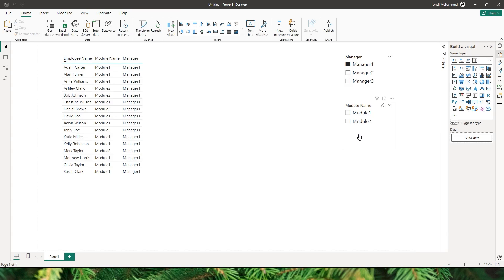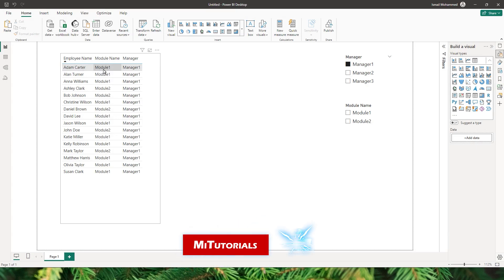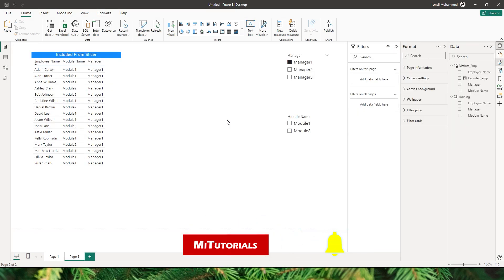I have a sample training dataset which has three columns: the employee name, the module name, and the manager of that particular employee. The module name refers to the module which that particular employee has completed.